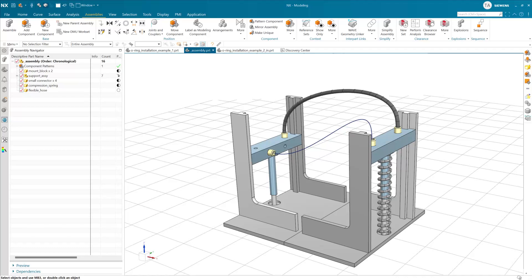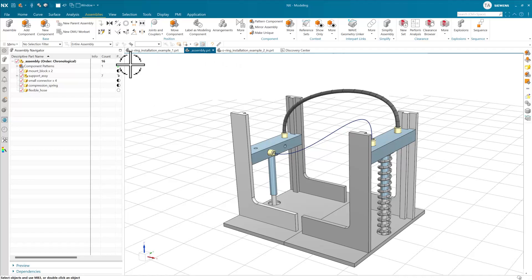When we created the new feature template concept a couple of years ago in NX2206, we started migrating Deformable Components forward as well. We've completed that here now in NX2406. This is a classic Deformable Components assembly.